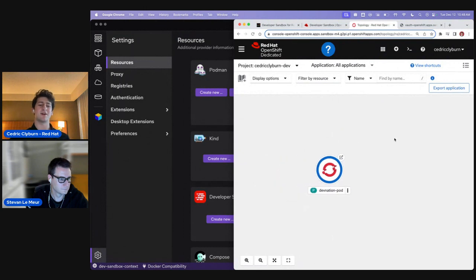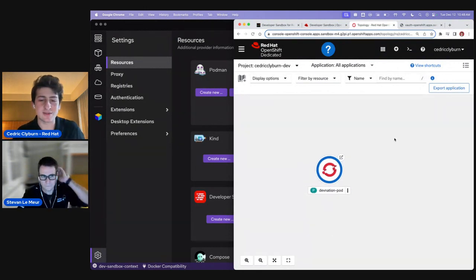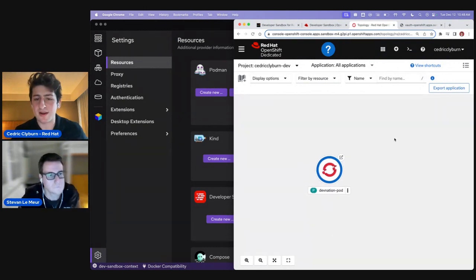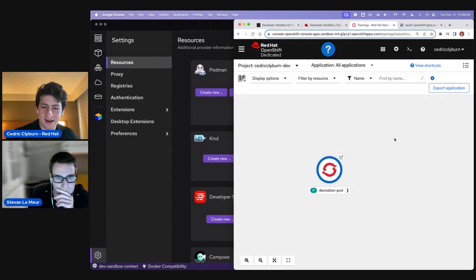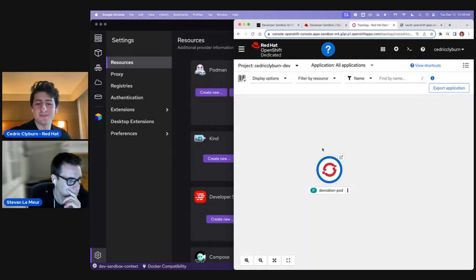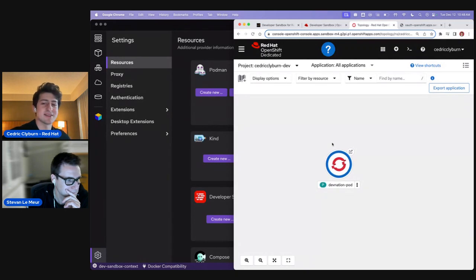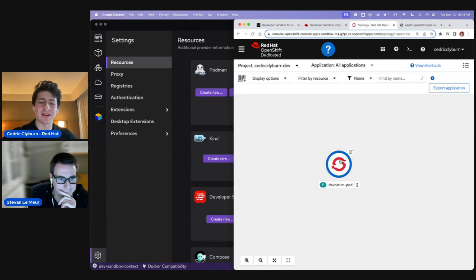That's the flow — from local testing with a Kind cluster, being able to do kubectl get pods and see the DevNation pod running, to actually taking it to an external remote Kubernetes cluster and working with it. You could add a database already running in your cluster — whether Redis, MongoDB, or whatever — and do all the cool Kubernetes capabilities we have on a cluster.